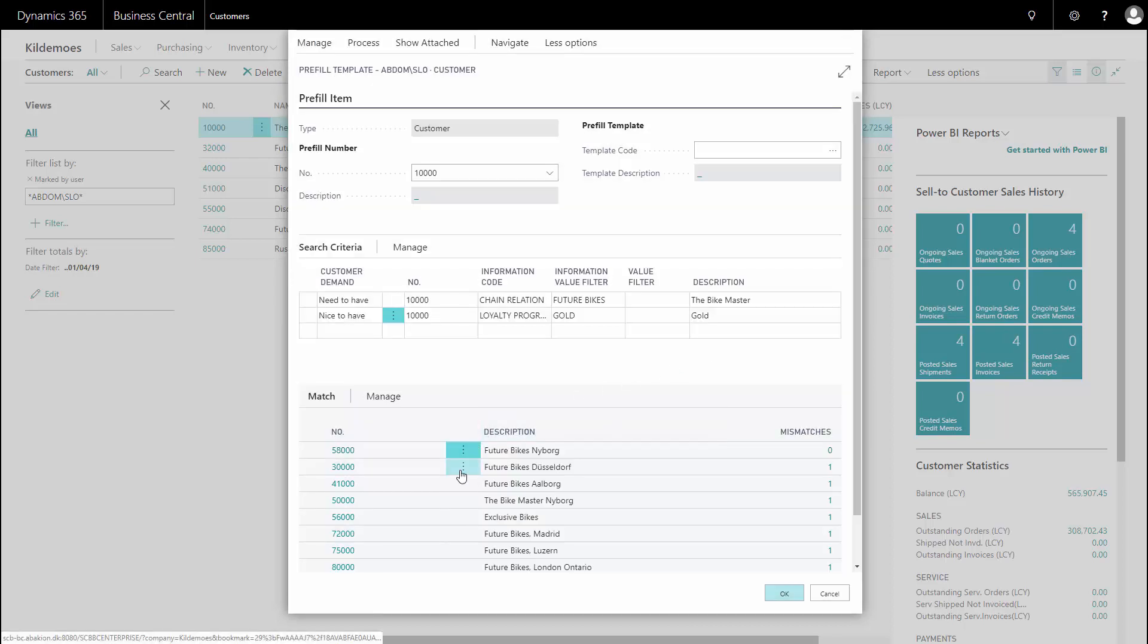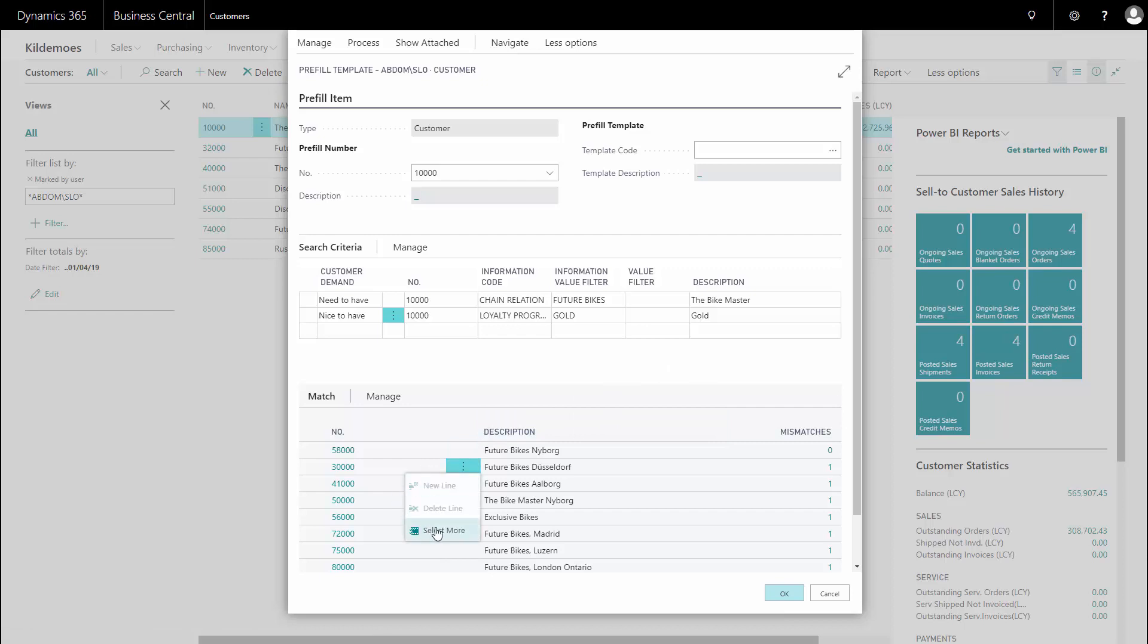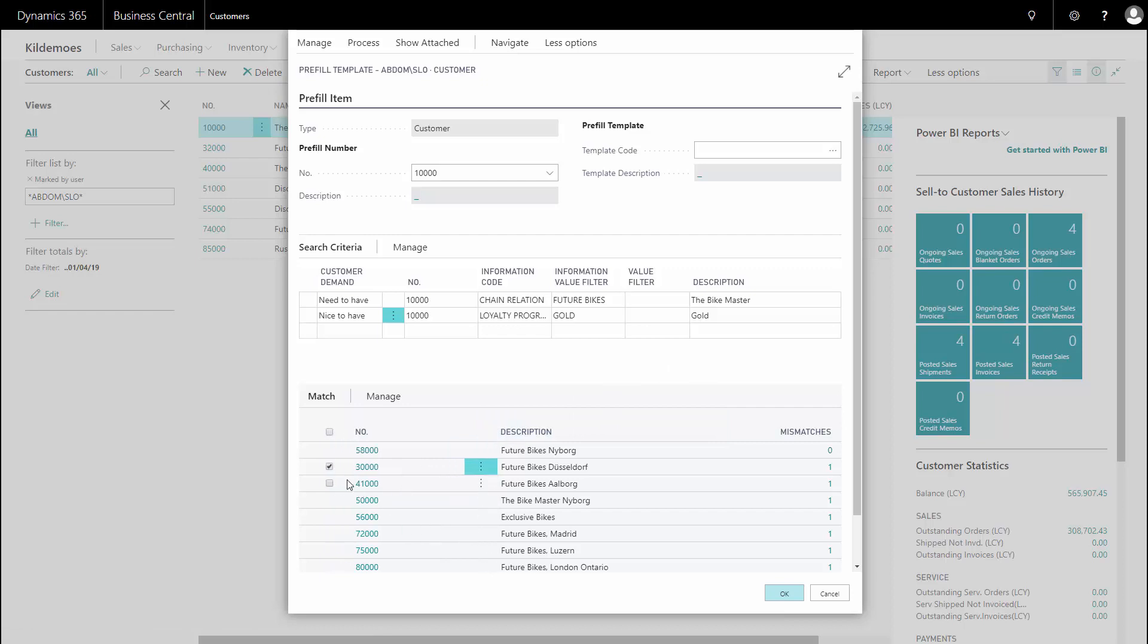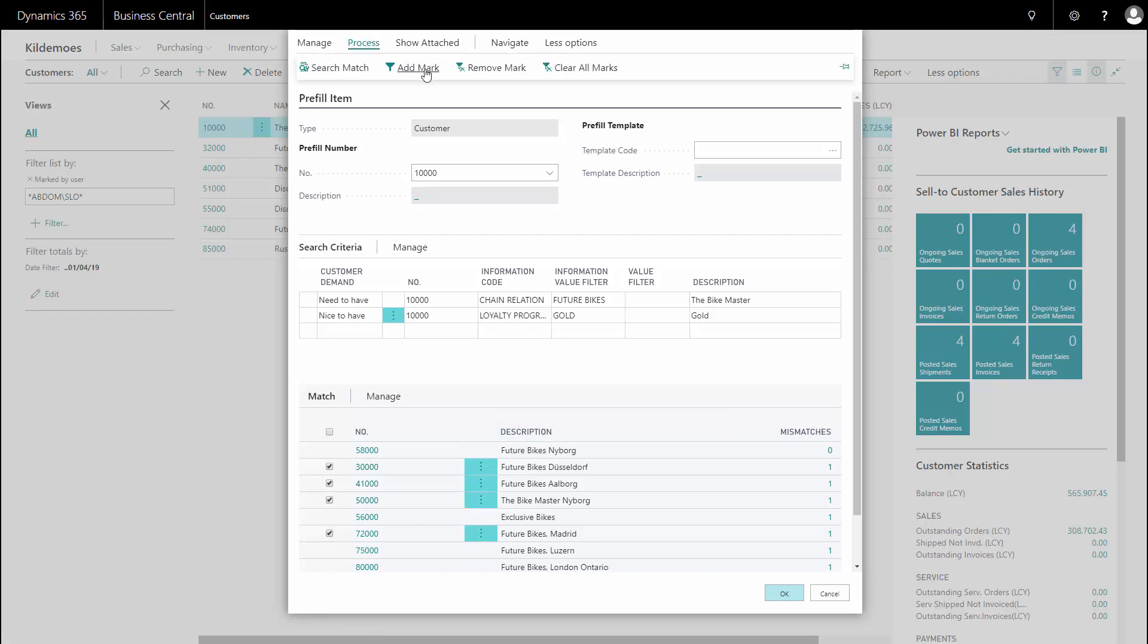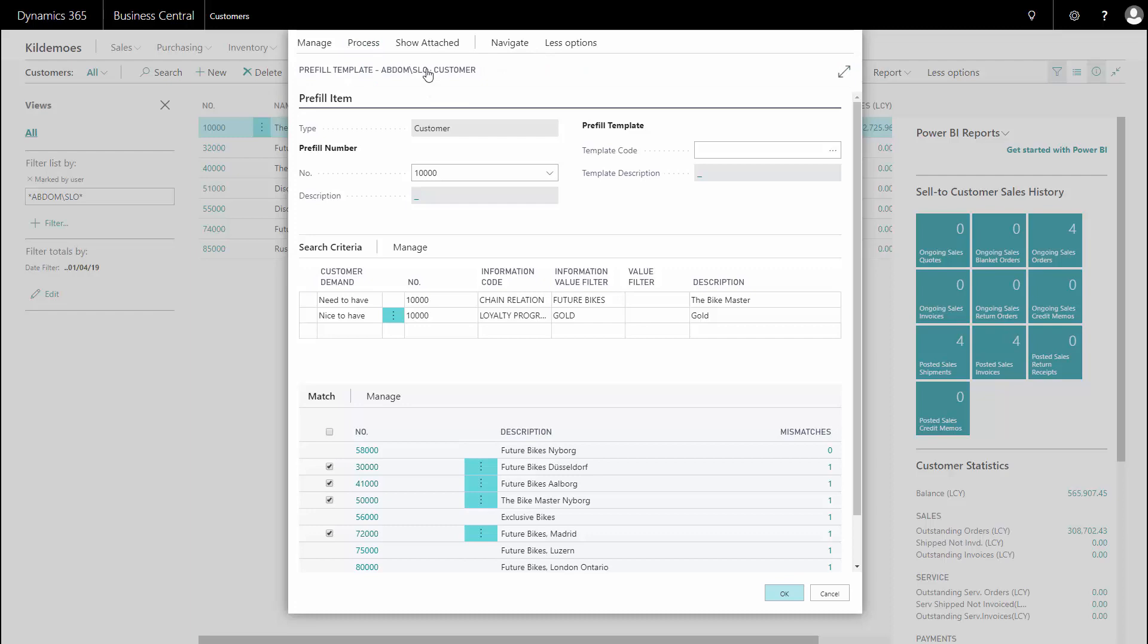And I can maybe just mark some of them because I'm looking at the list and I'd like to include some of those future bikes in my filter as well. And I go to my process and add mark. So I will add to the previous mark and just expand my selection.